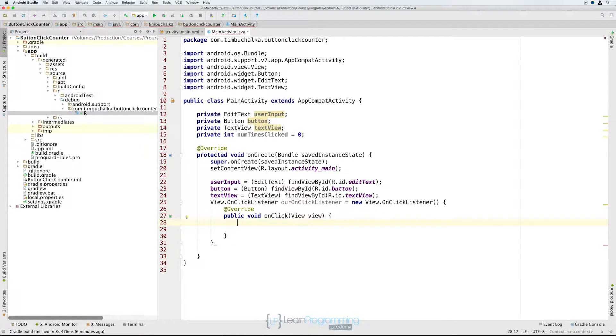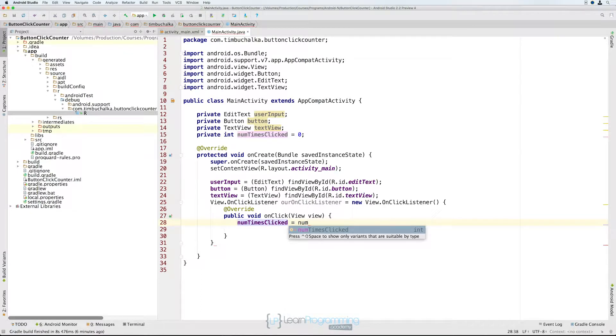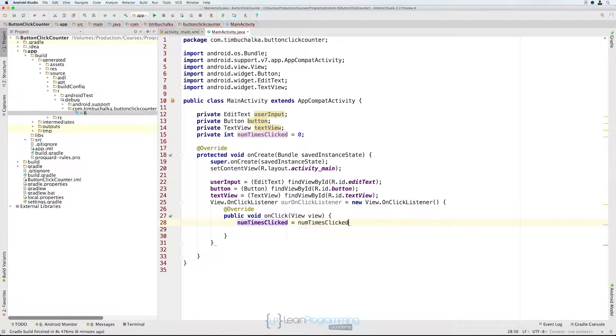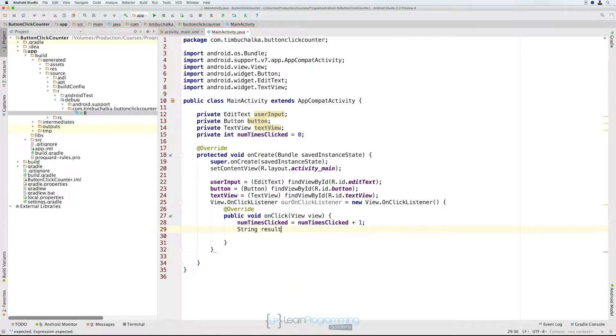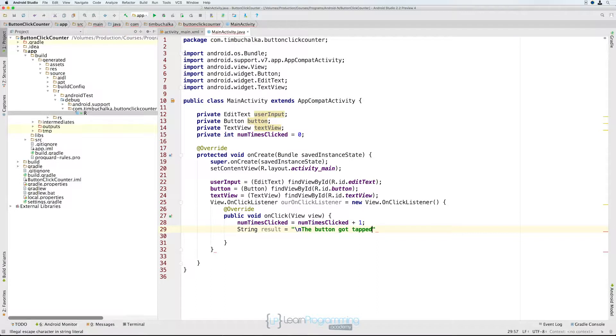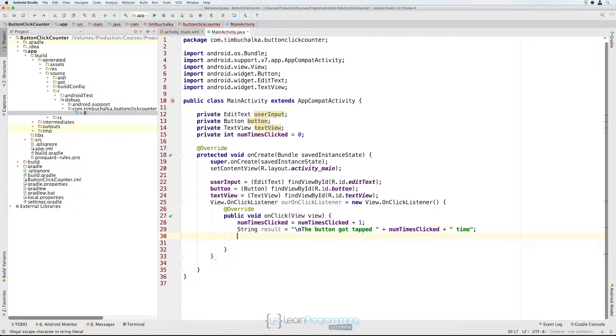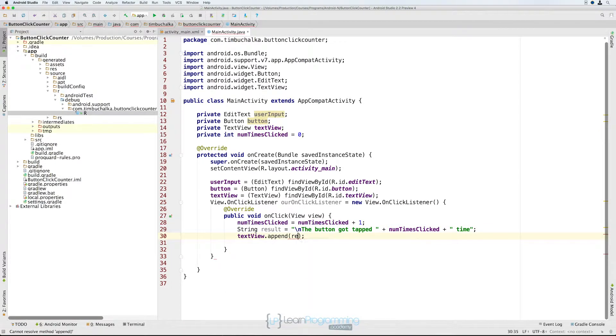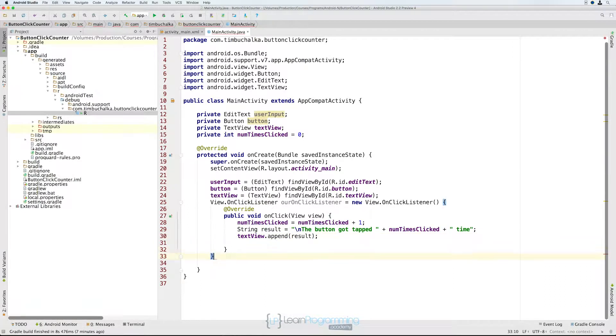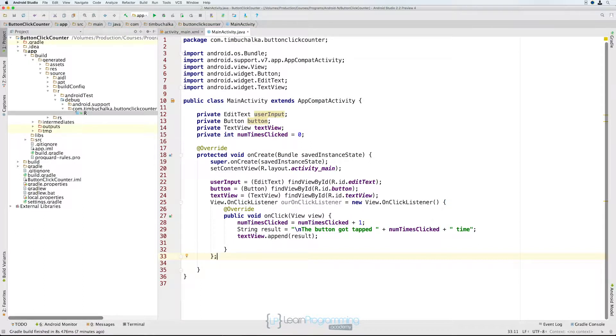Here I'm going to type numTimesClicked equals num. Notice when I'm typing how Android Studio is trying to find variable names for us and trying to shortcut the amount of code we have to type. If that's the right thing as I've mentioned before, press enter and it automatically adds that for us without us having to type it all. I can type String result equals backslash n the button got tapped numTimesClicked plus time. Then textView.append result. I need to come down here where this is flagging a little error, a little red error there, and press a semicolon to make that valid.